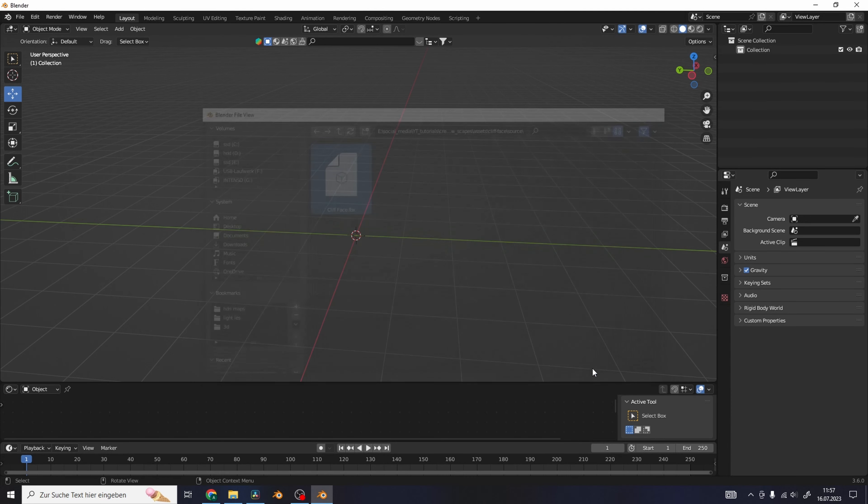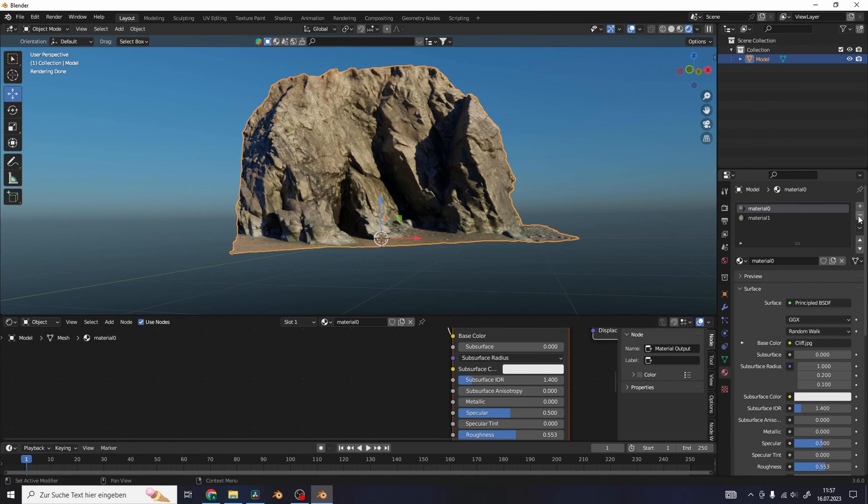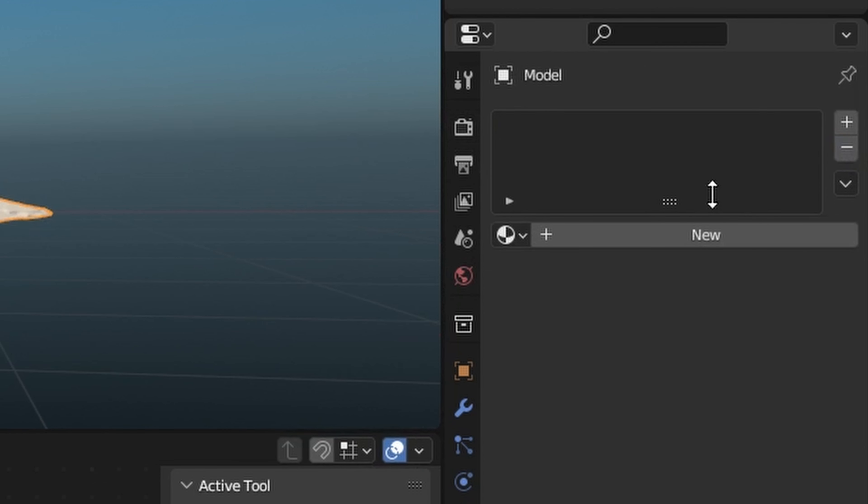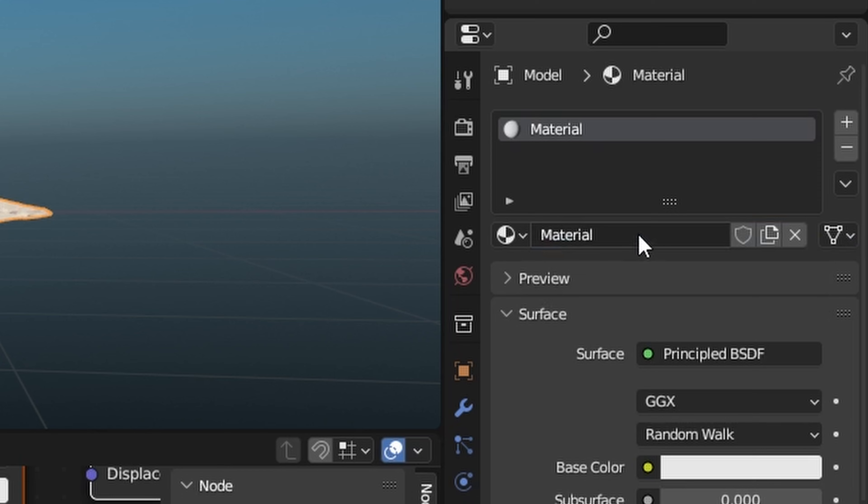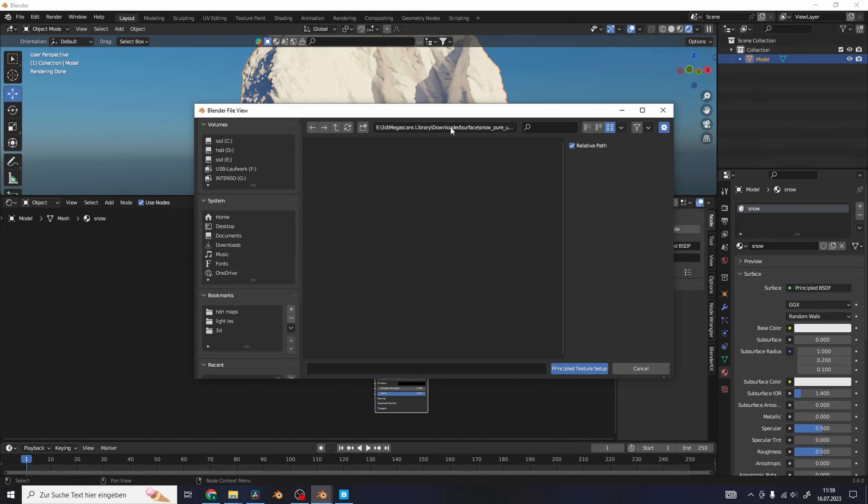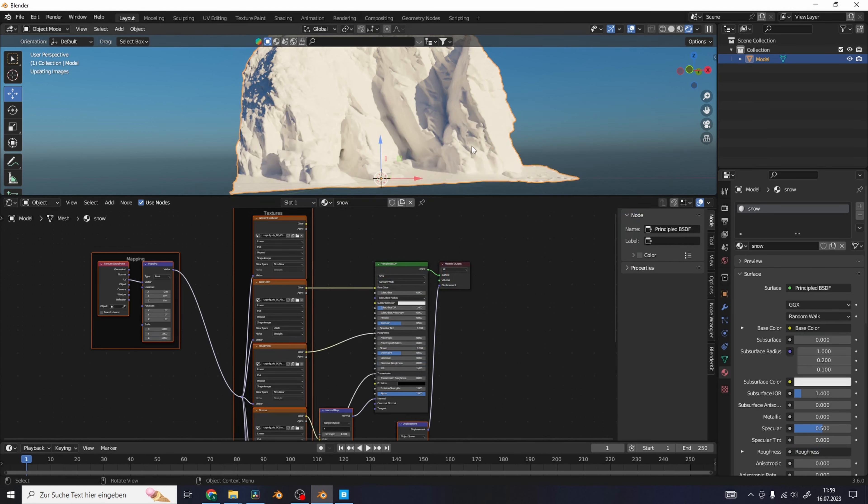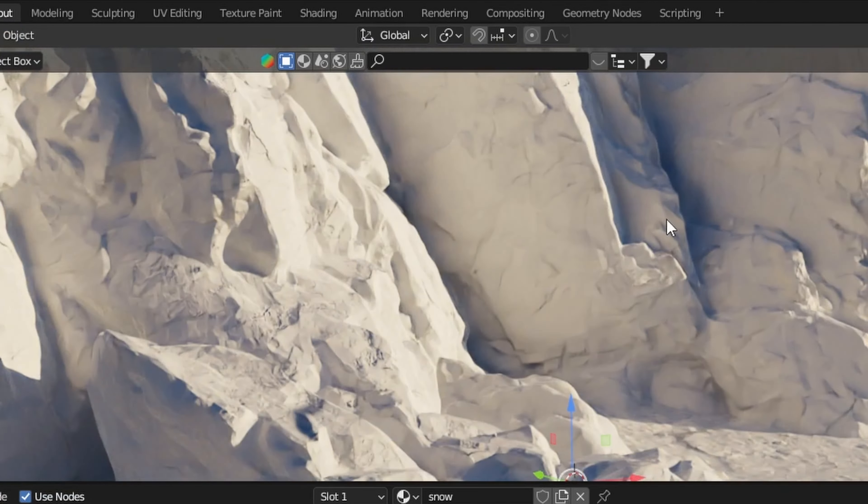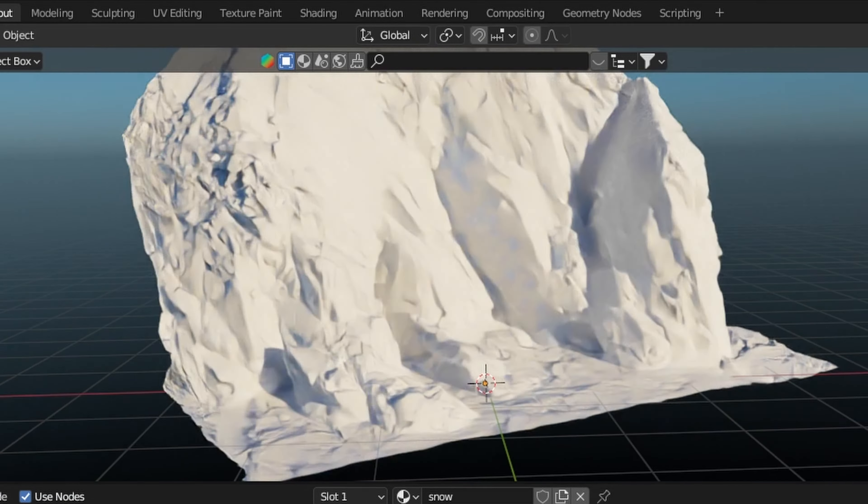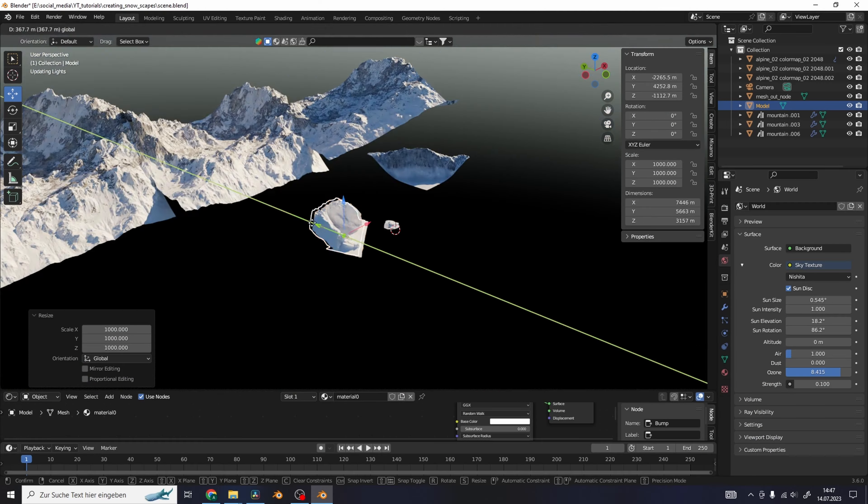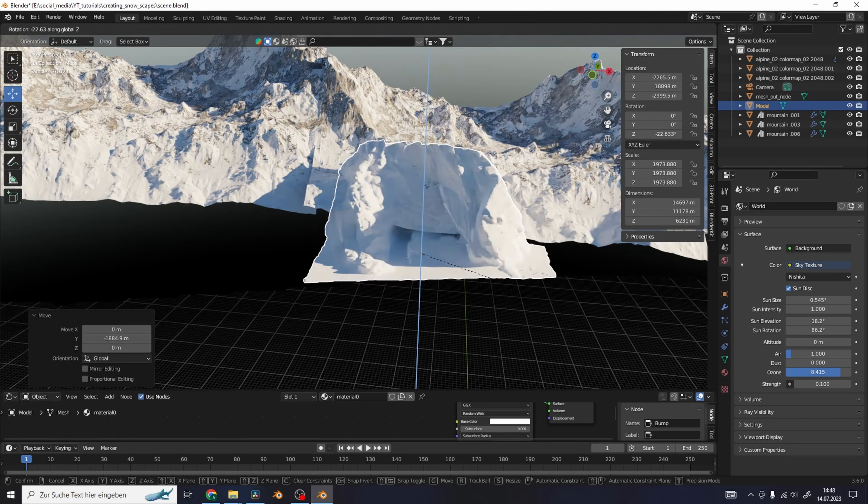Import the models into Blender and remove the material. Add in a new material and just make it a PBR snow material. Now it looks like an ice mountain.